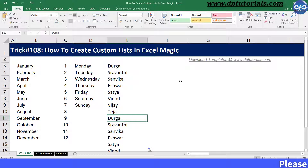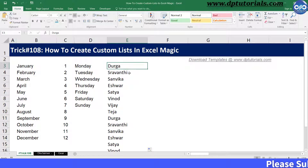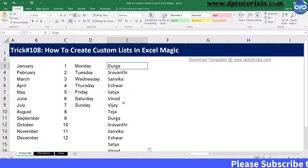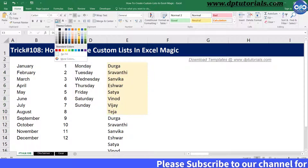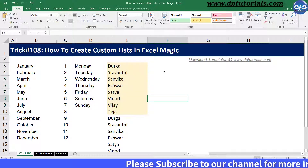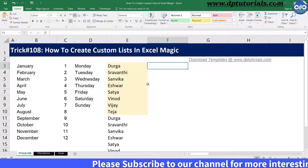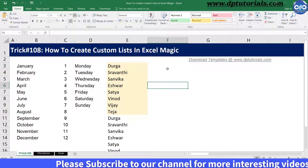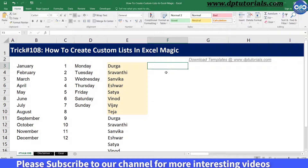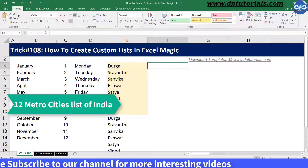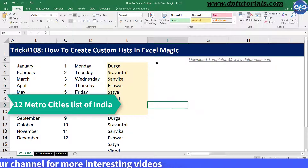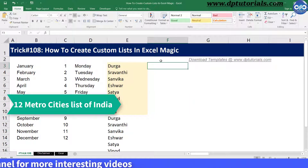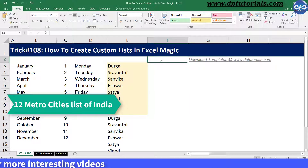Similarly, you can use this feature to list down your department names, state names, and city names as per your requirement at your workplace. Let me try it out once more with the 12 metro cities of India.